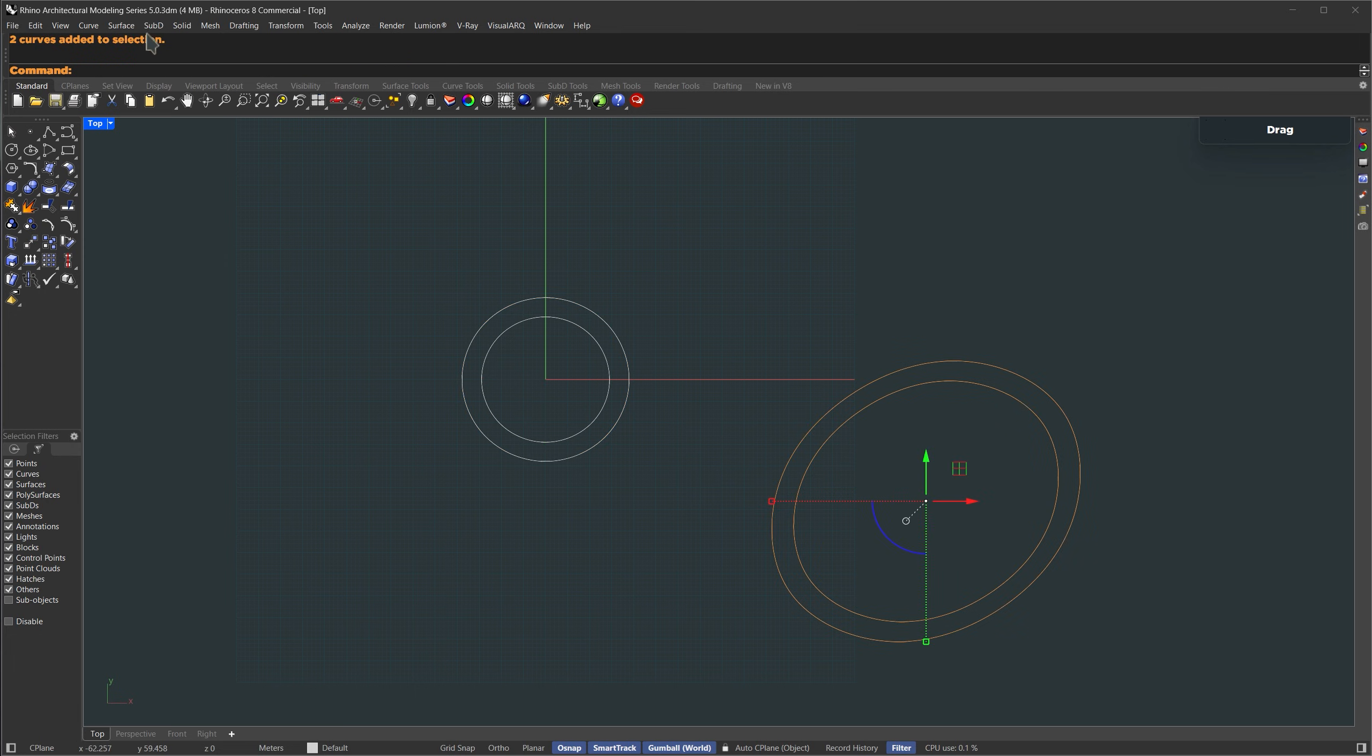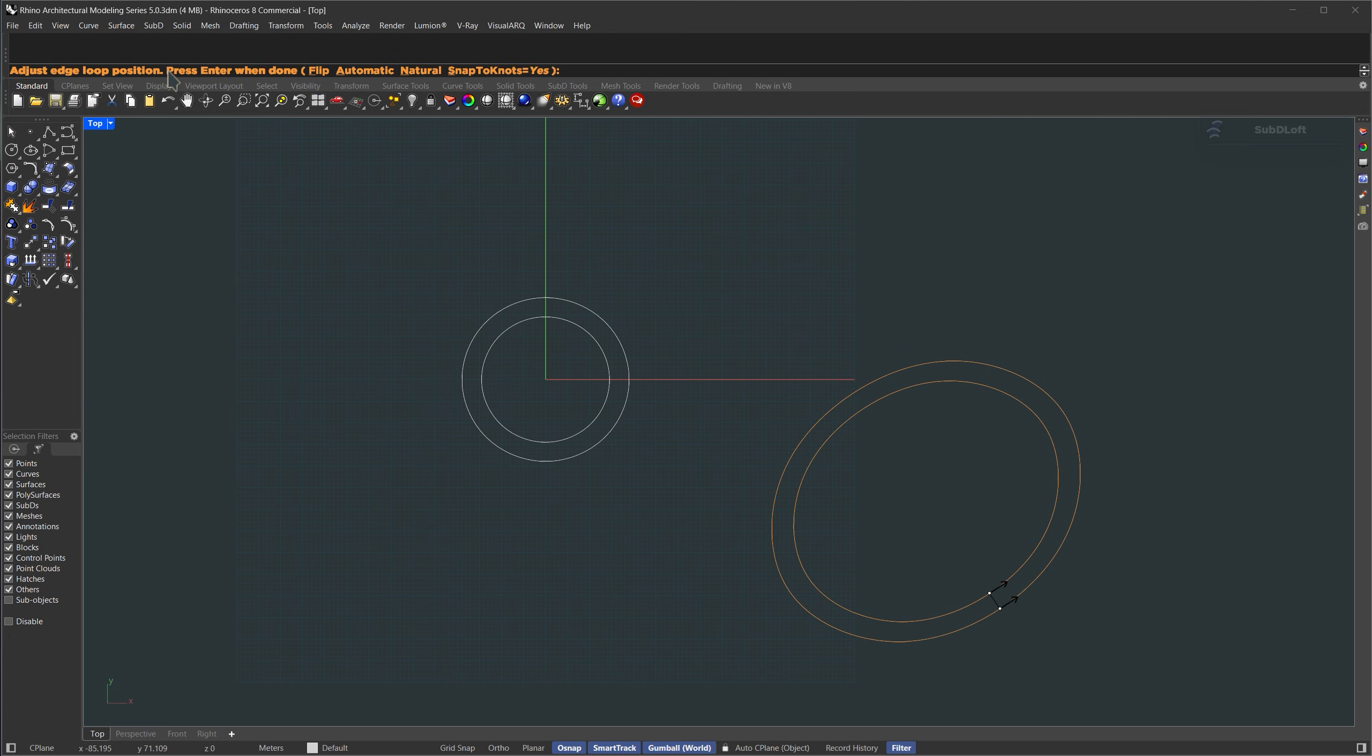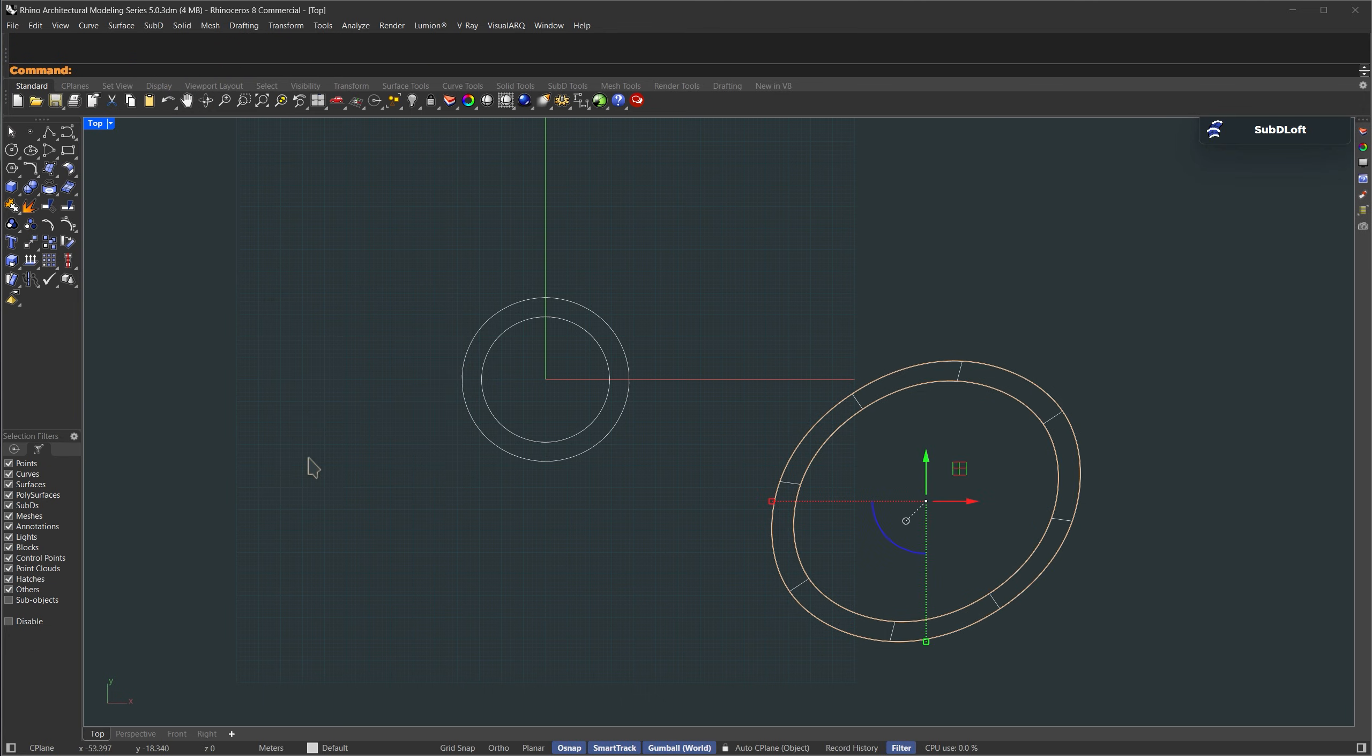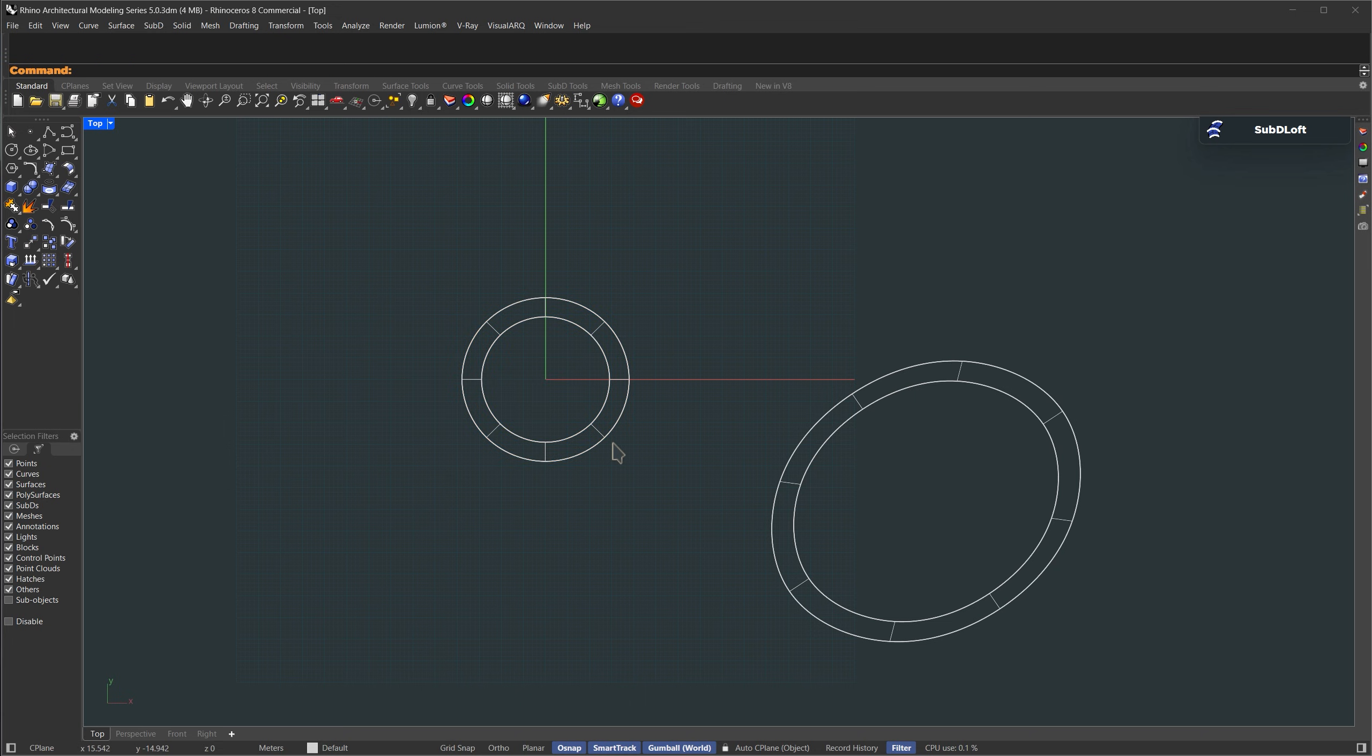Now select each pair of curves, we're going to loft them. Go to the SubD tab, choose loft, press enter, and again enter to confirm. Repeat that for the other pair, just select both and hit enter twice.